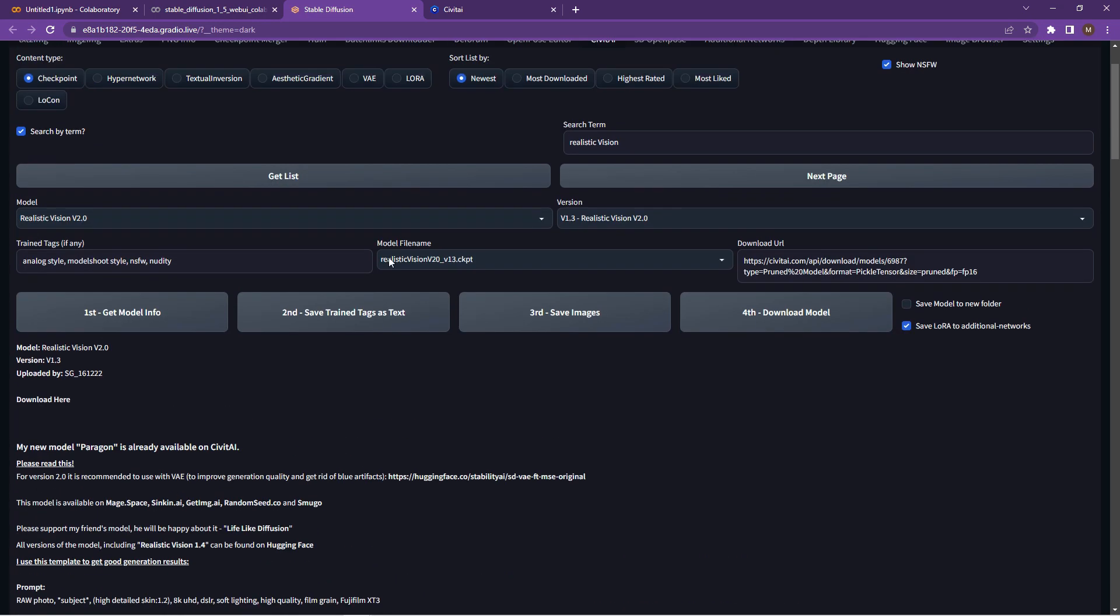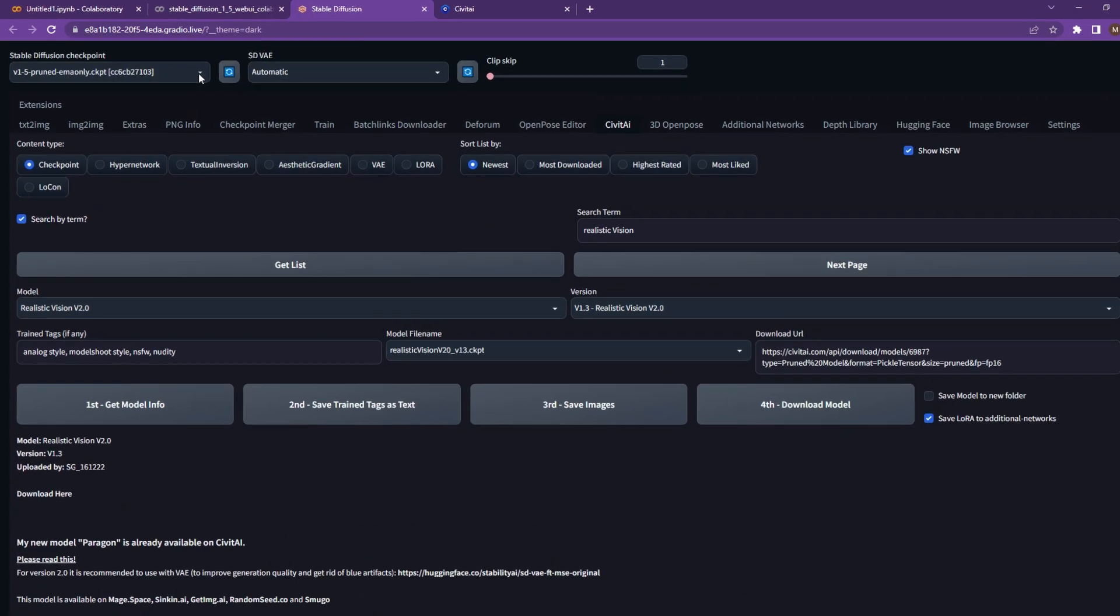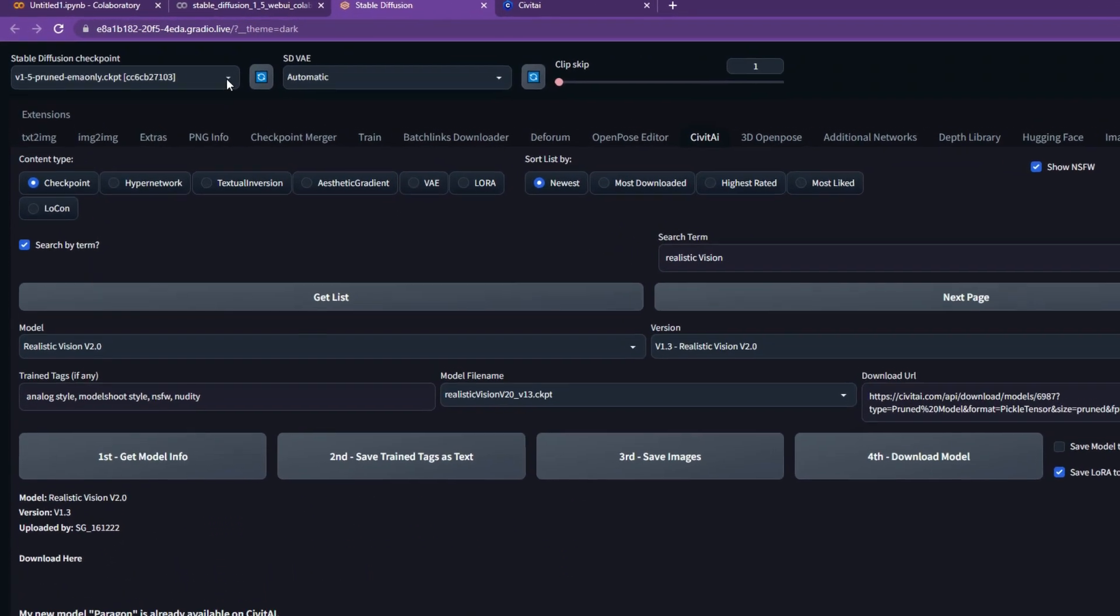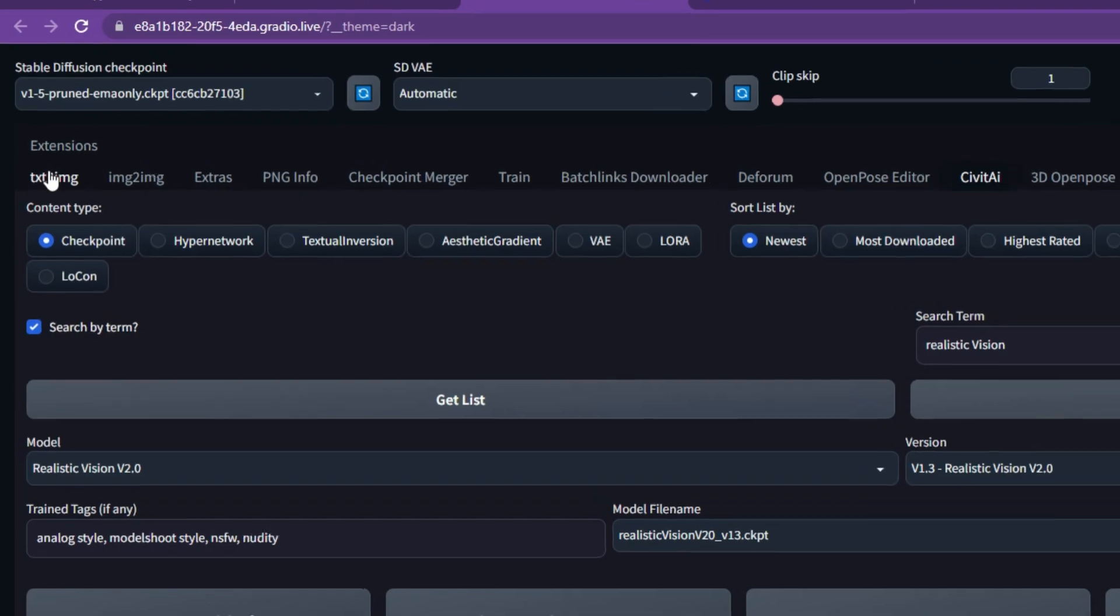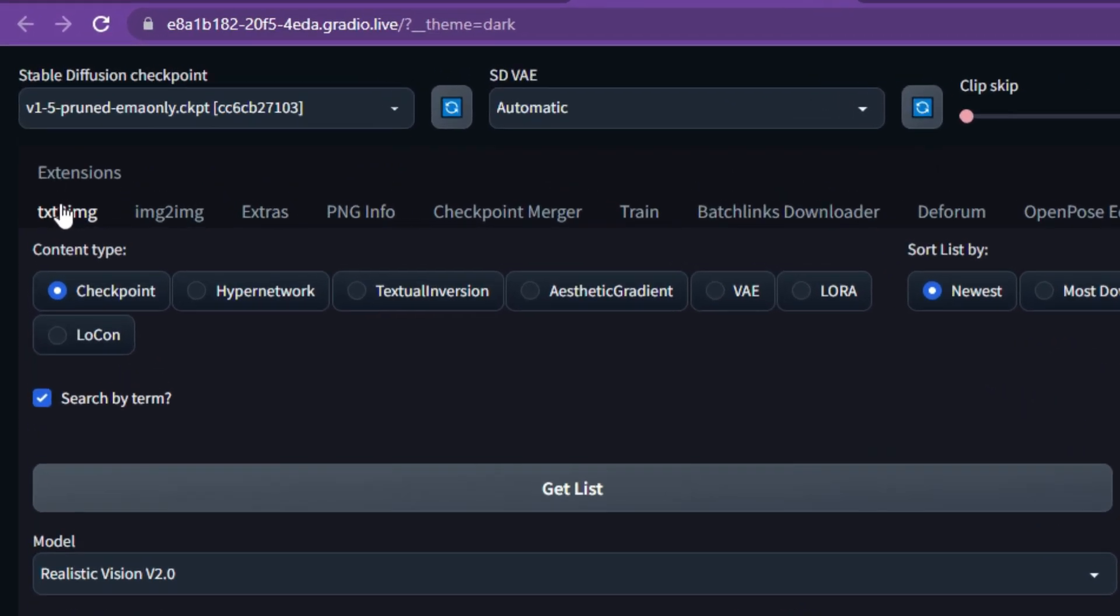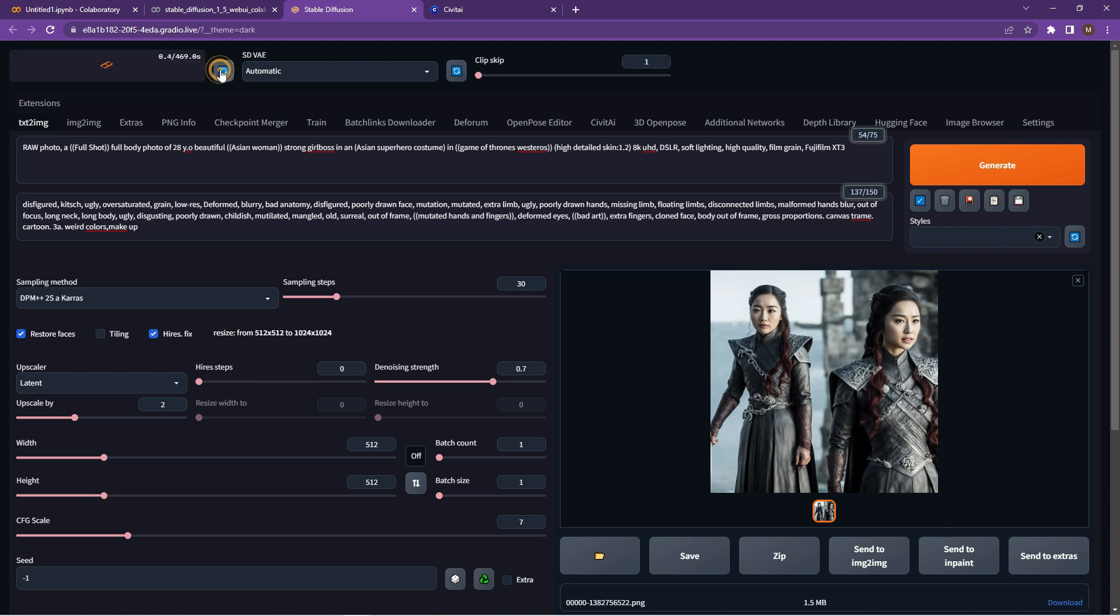Now what we can do is go back into stable diffusion in the web UI. Let's click back on your text to image, which is your standard space. And if you click on the drop down for the stable diffusion checkpoint, you'll notice that it isn't available. You need to click the refresh button.